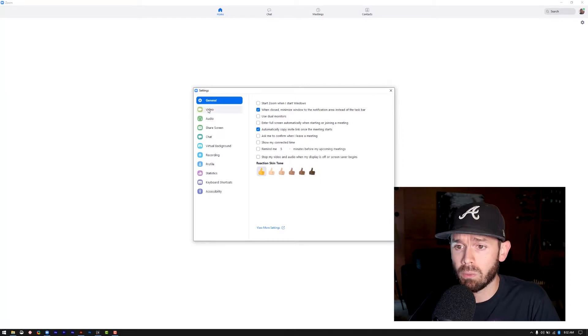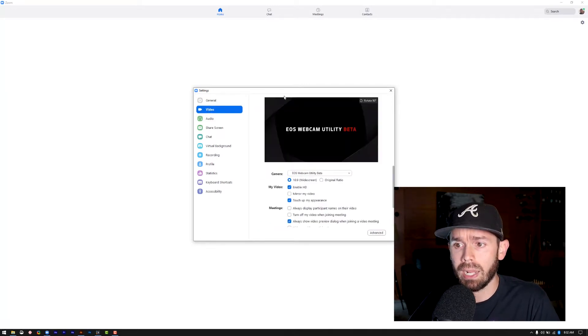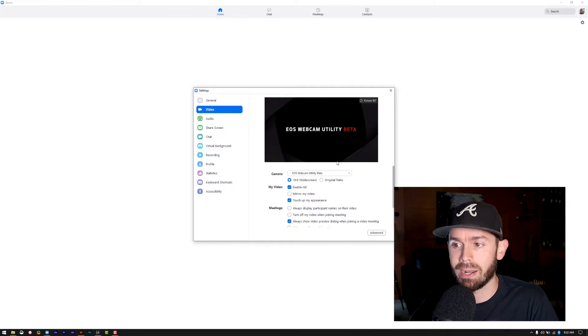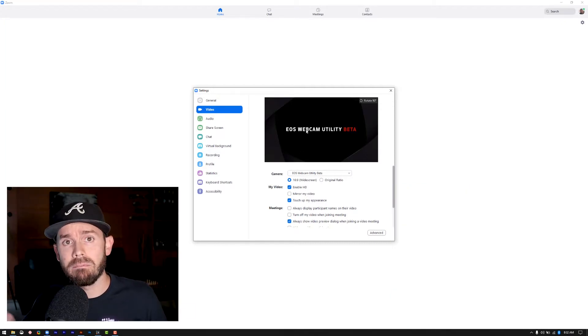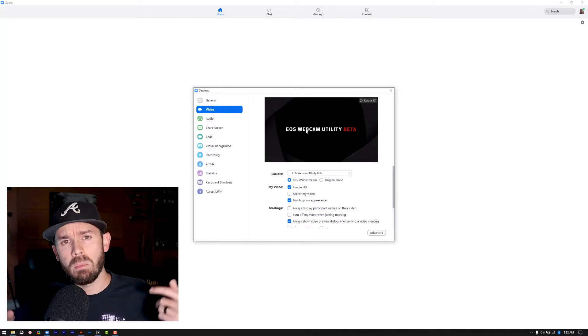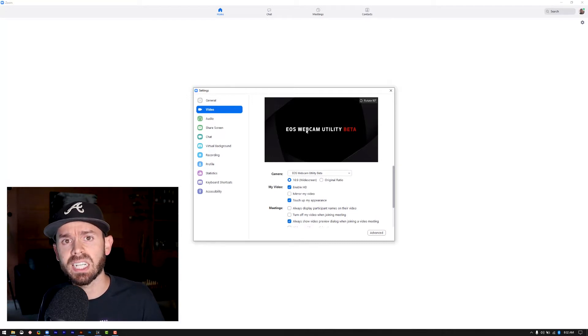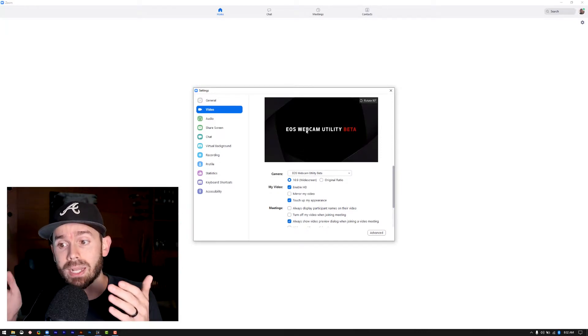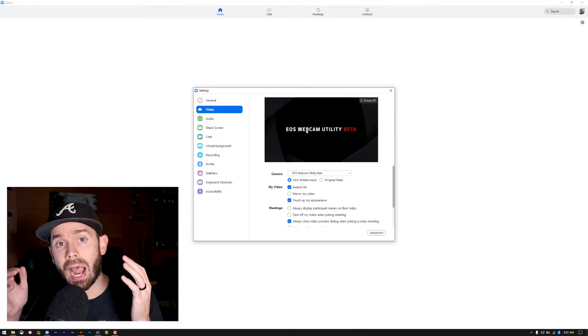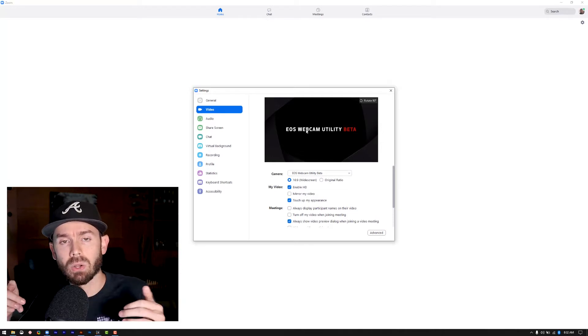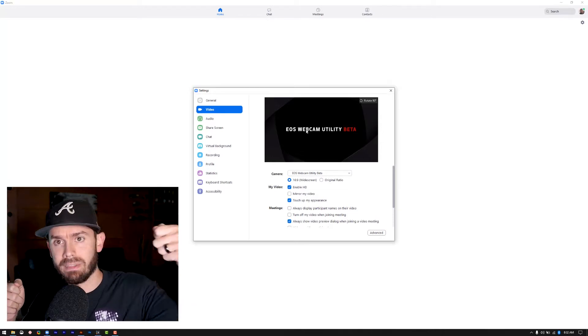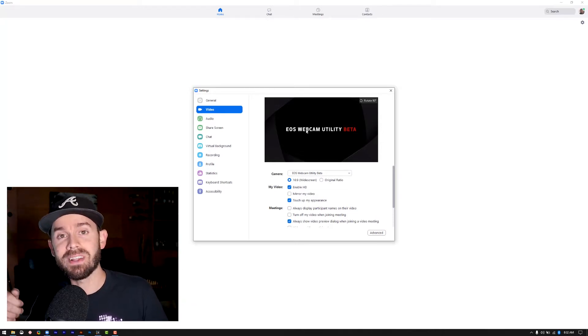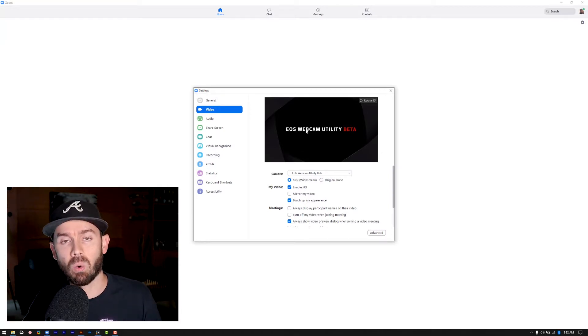So the first one is we want to go down to video. So on mine, it says EOS Webcam Utility Beta here. That is because I'm using a Canon M50 to record what you see on the screen here. There'll be a link for that down in the description section below, along with this software, the EOS Webcam Utility that I am using to make all this happen. So obviously, you don't see it here because I have the connection removed so that I can use just the camera function and record directly on the camera.